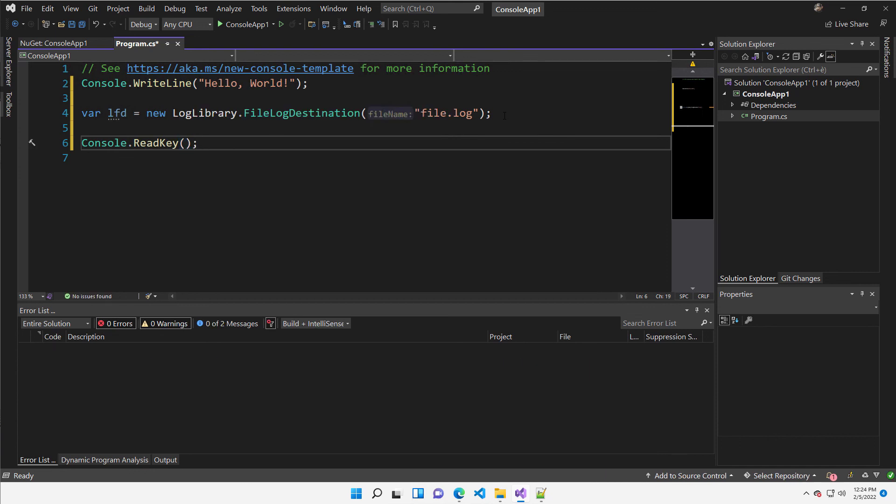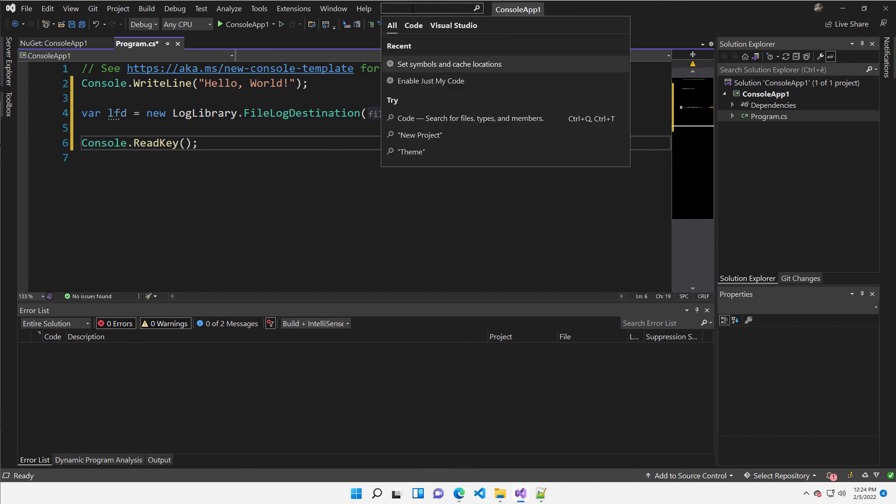Now, usually when you reference a package, you don't have sources. So the problem is you are not able to debug this code, but if you enable the source server support with the Azure pipeline, as I showed you before, you can go to symbol and cache location.